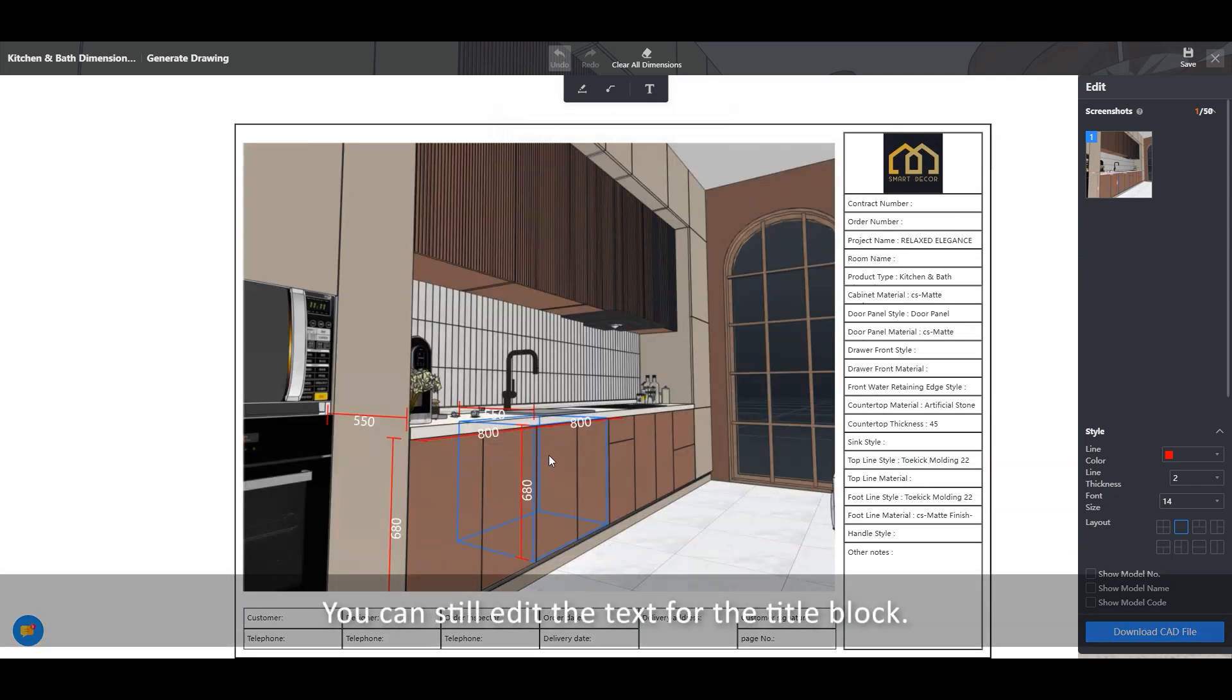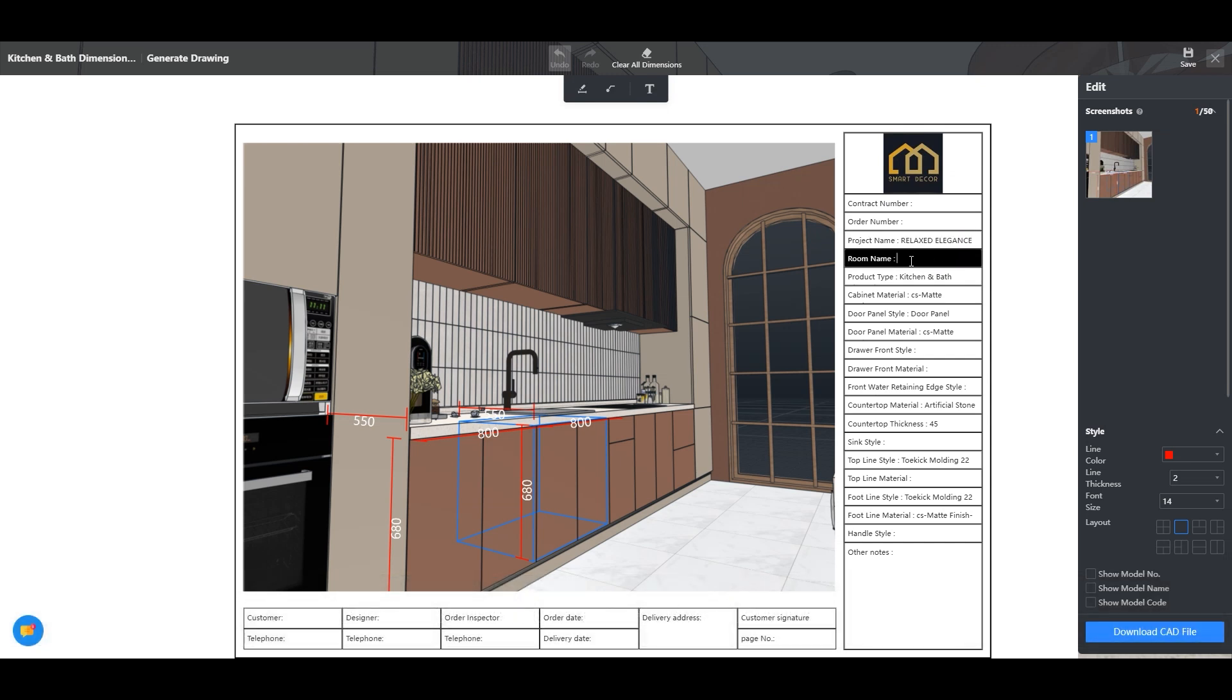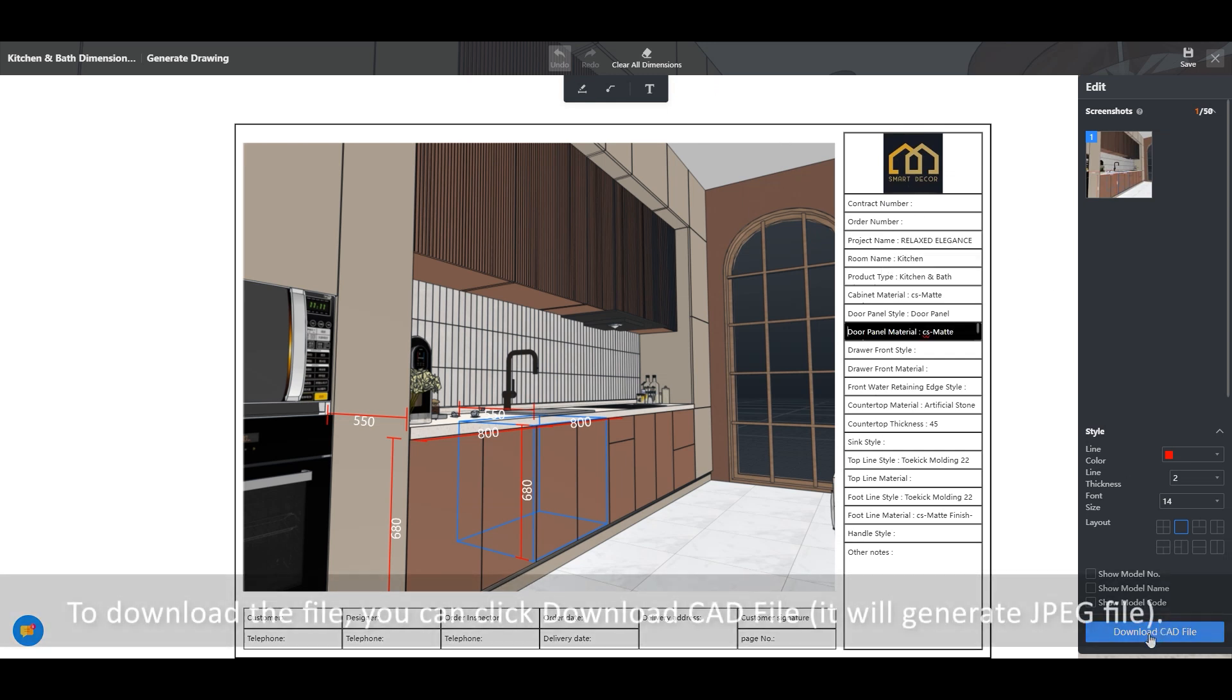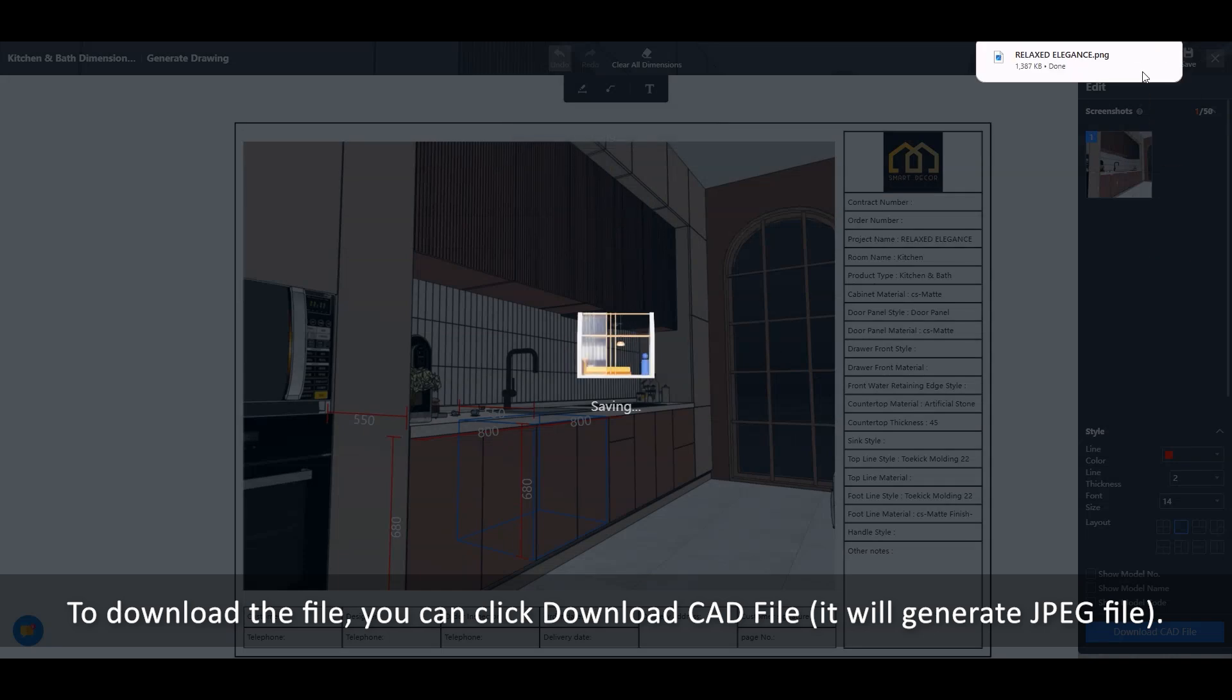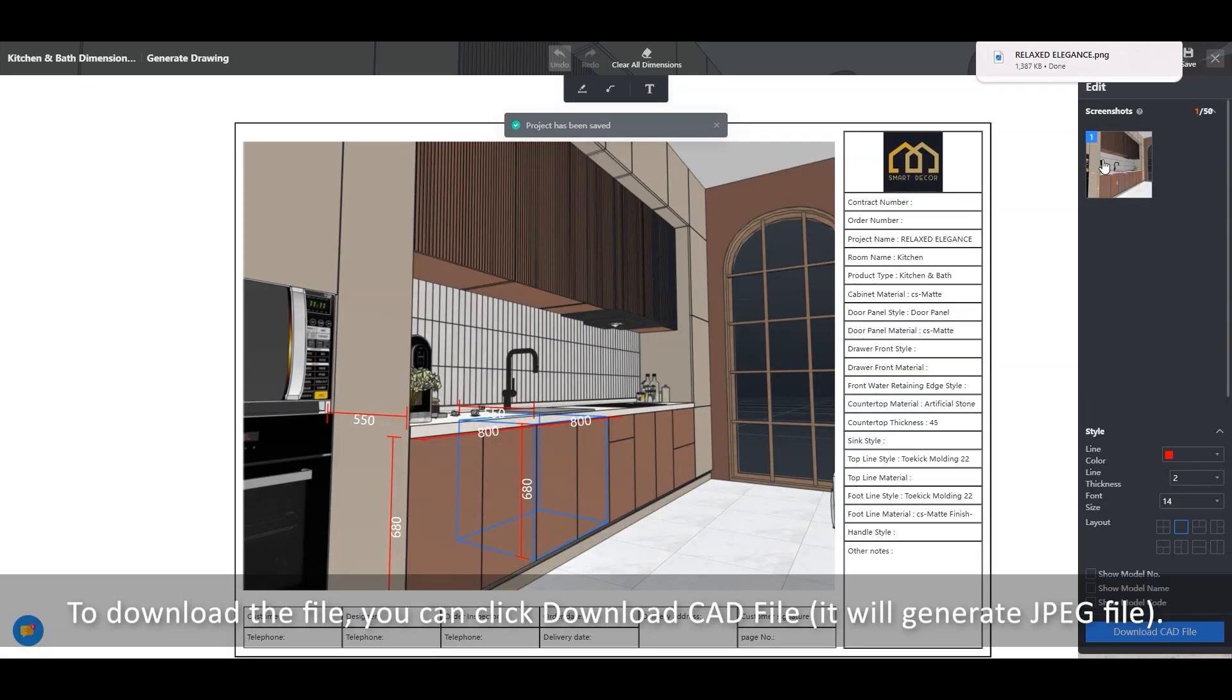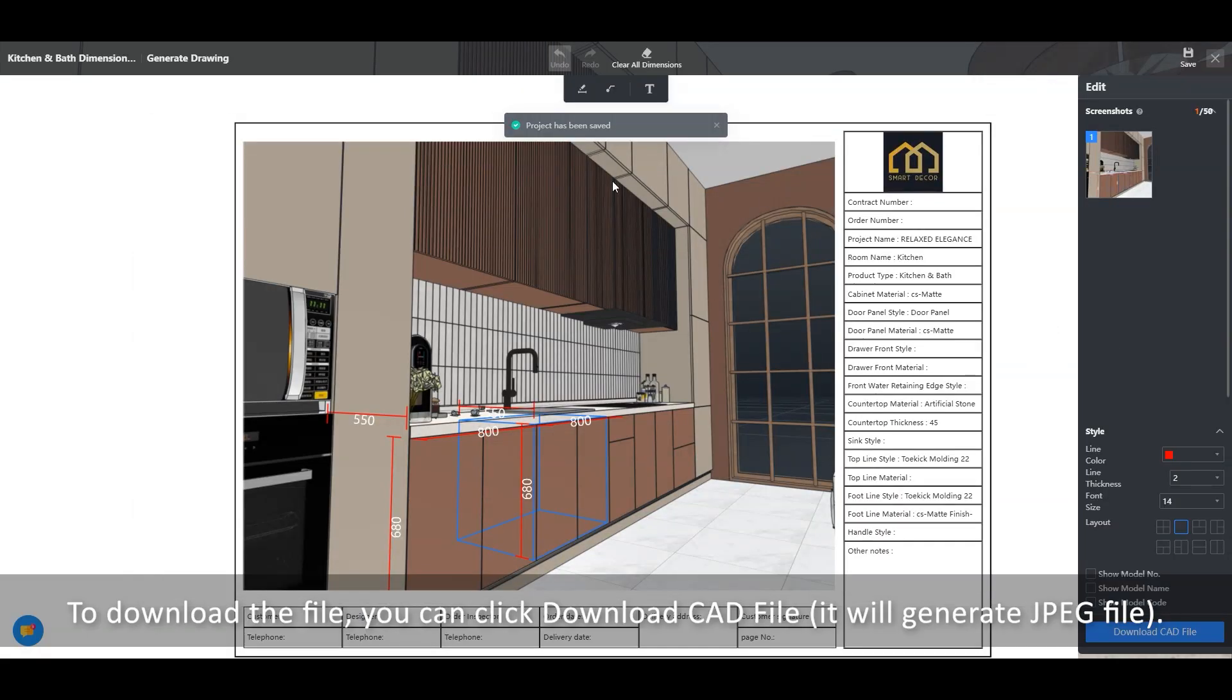You can still edit the text for the title block. To download the file, you can click Download CAD File. It will generate JPEG file.